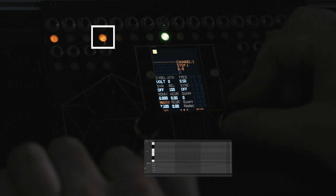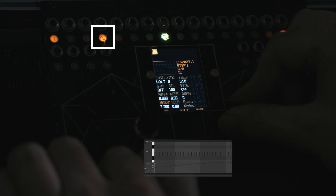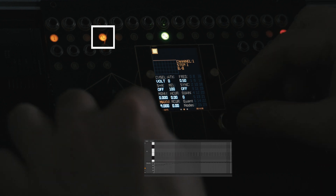The max parameter is controllable by the internal LFOs, by CV inputs, and by macro pods.